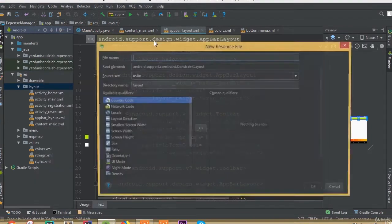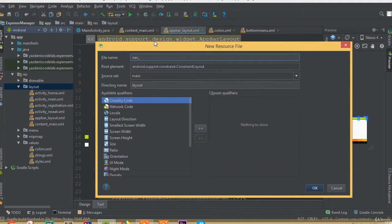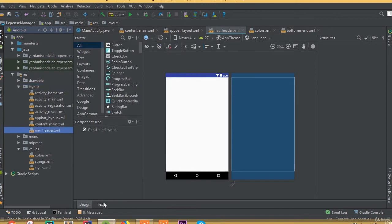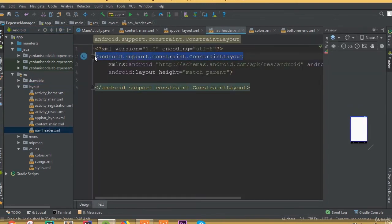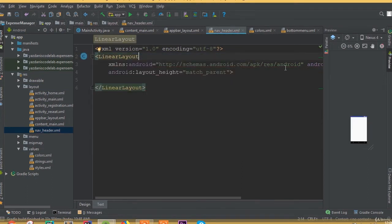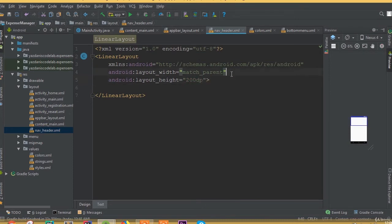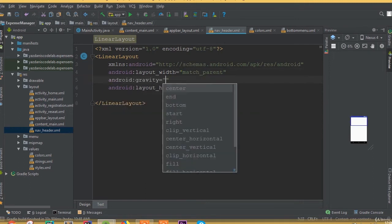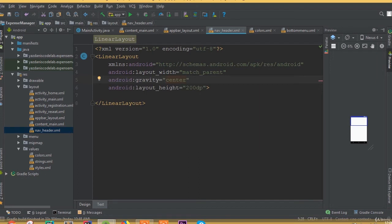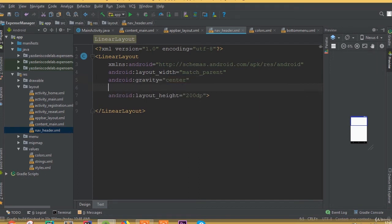Now create another layout — this layout is for the nav header. Add a LinearLayout. Instead of match parent for height, select 200dp. Select gravity and set it to center. Add orientation vertical.